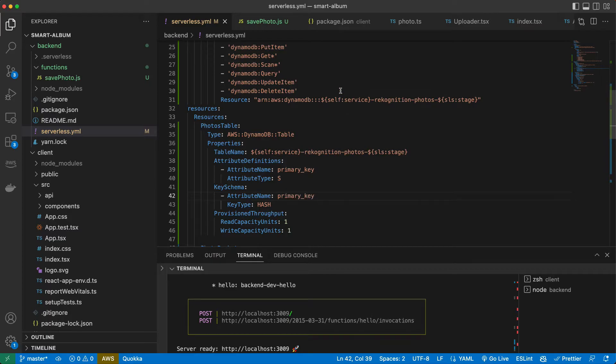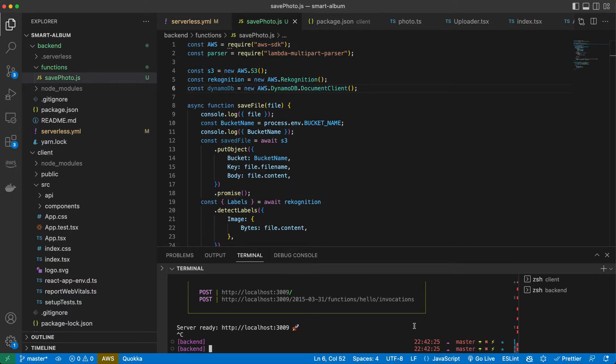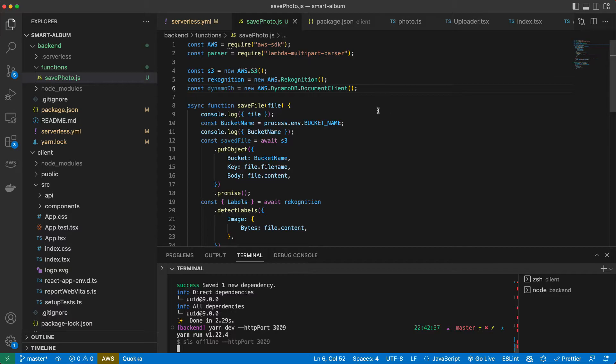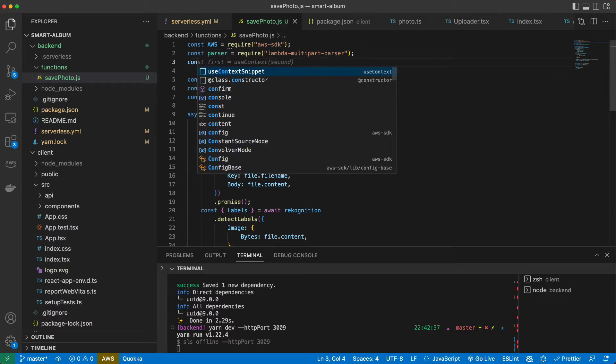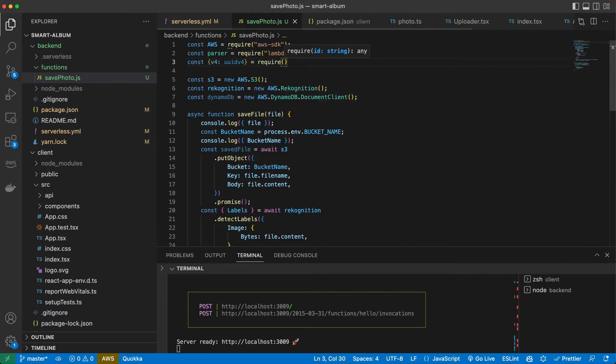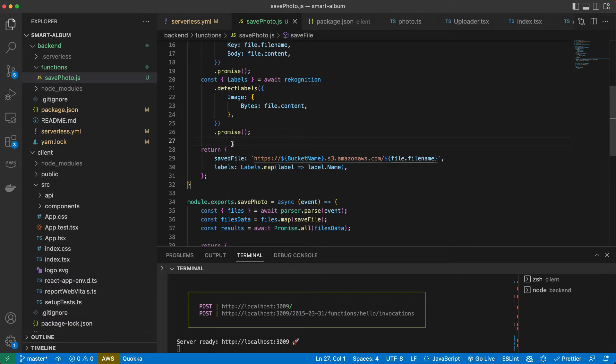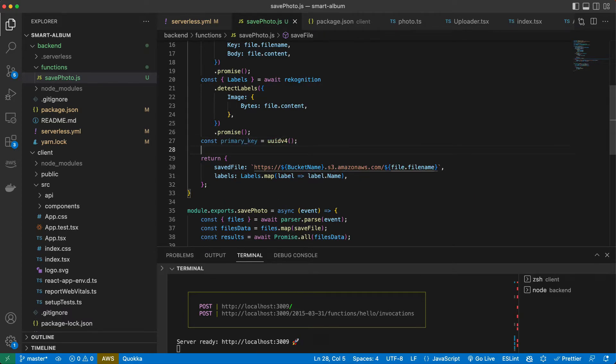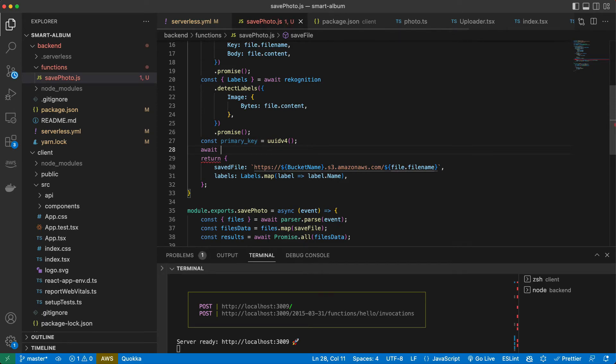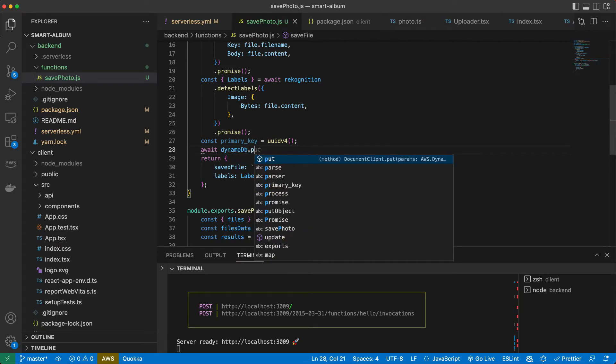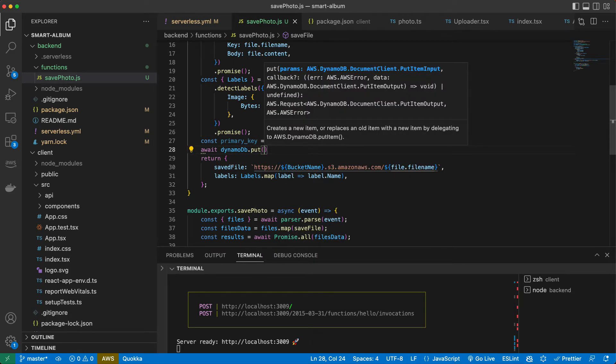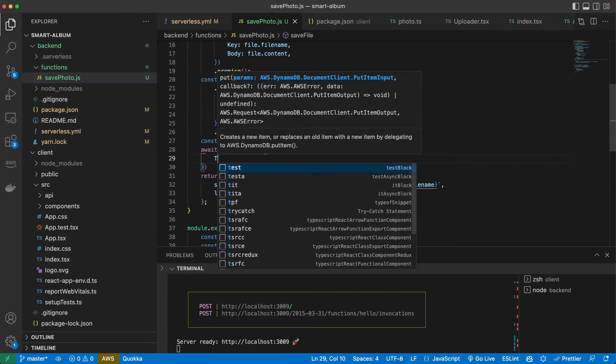It's gonna be just unique id that we will generate with a little library uuid. Let's import it here. Now after we got our labels and our file is in s3 bucket we want to create a new primary key. It will create just a random id, random string, and then now we gonna write it to the DynamoDB.